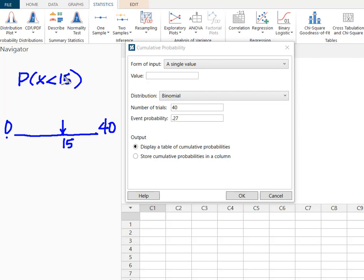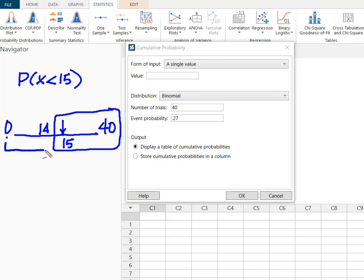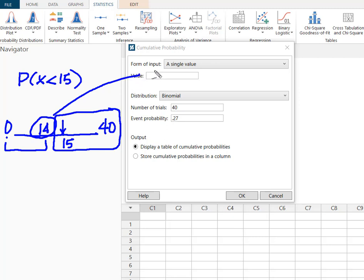Fewer than 15 means I don't want to include 15. Probability of fewer than 15 begins at 14, so we're really looking for the probability between 0 and 14. And so this 14 becomes our value here.